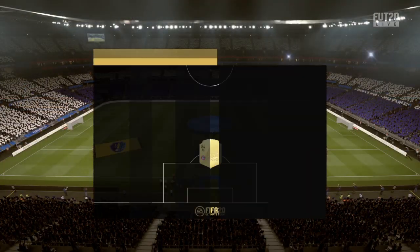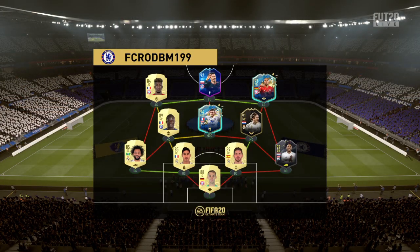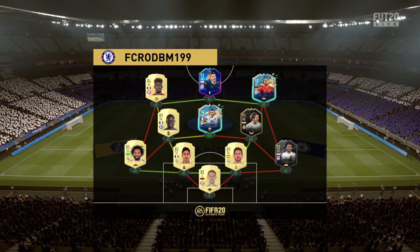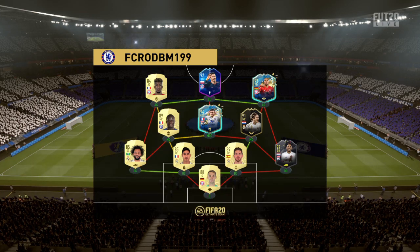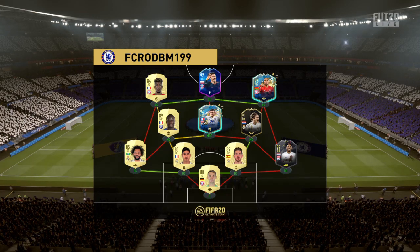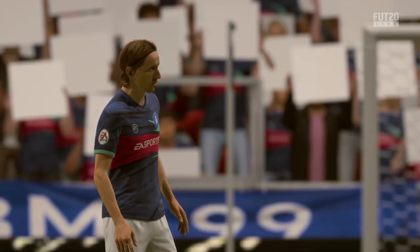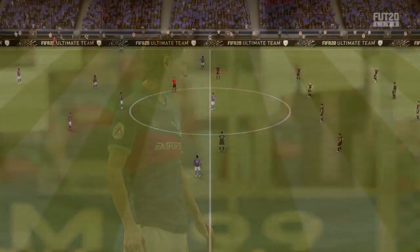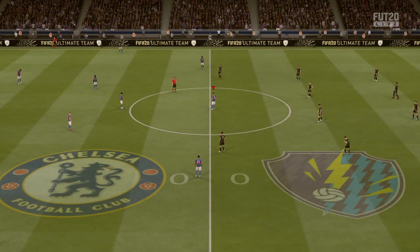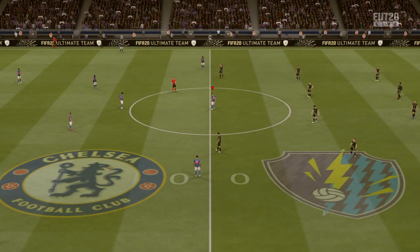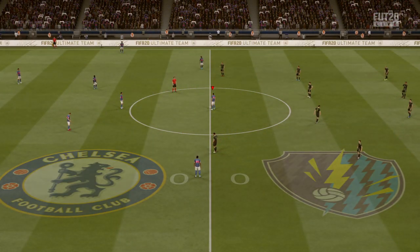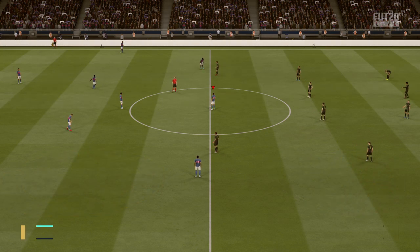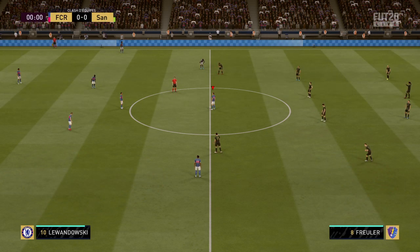Voici la composition de l'équipe à domicile, avec Manuel Deyer dans les buts. Sergio Ramos sera là en défense avec Raphaël Varane pour partenaire. Luka Modric sera présent au milieu avec N'Golo Kanté. Et c'est Robert Lewandowski qui jouera tout seul en pointe aujourd'hui.